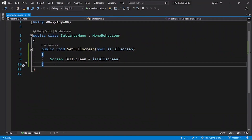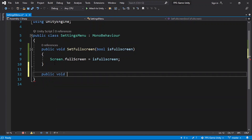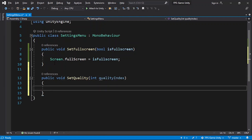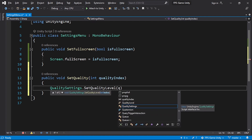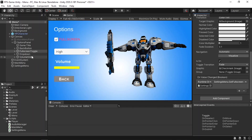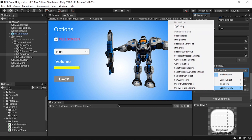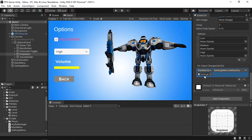Now let's add the quality function. Declare public void SetQuality that takes a dynamic int parameter called qualityIndex — 0 is Low, 1 is Medium, 2 is High. Use QualitySettings.SetQualityLevel(qualityIndex) to apply it. Save the script, then select the dropdown and under On Value Changed, hit plus, drag in the Settings Menu, and select the dynamic int version of SetQuality.